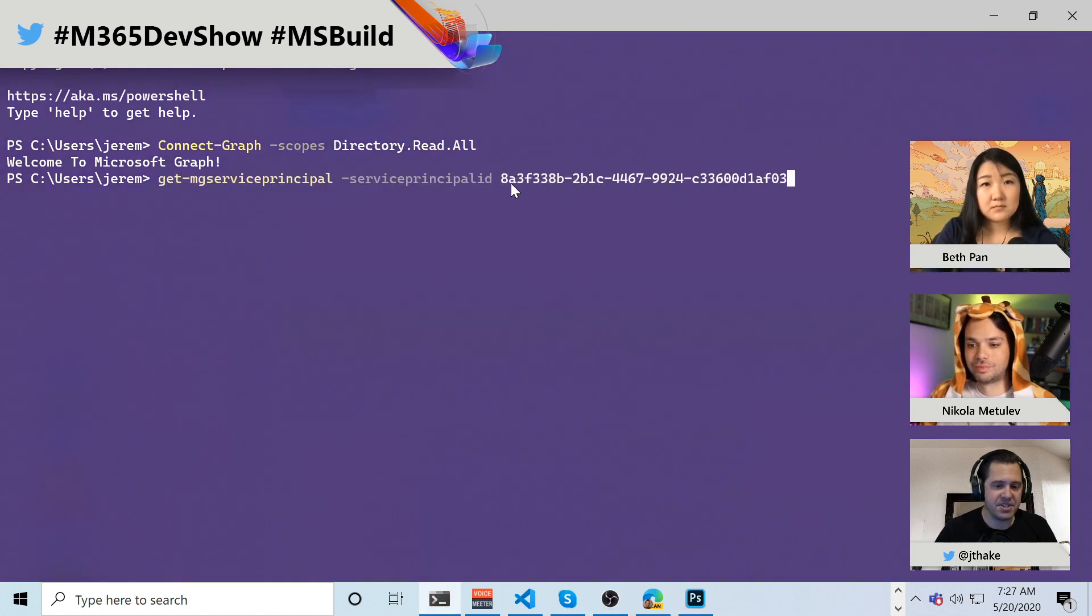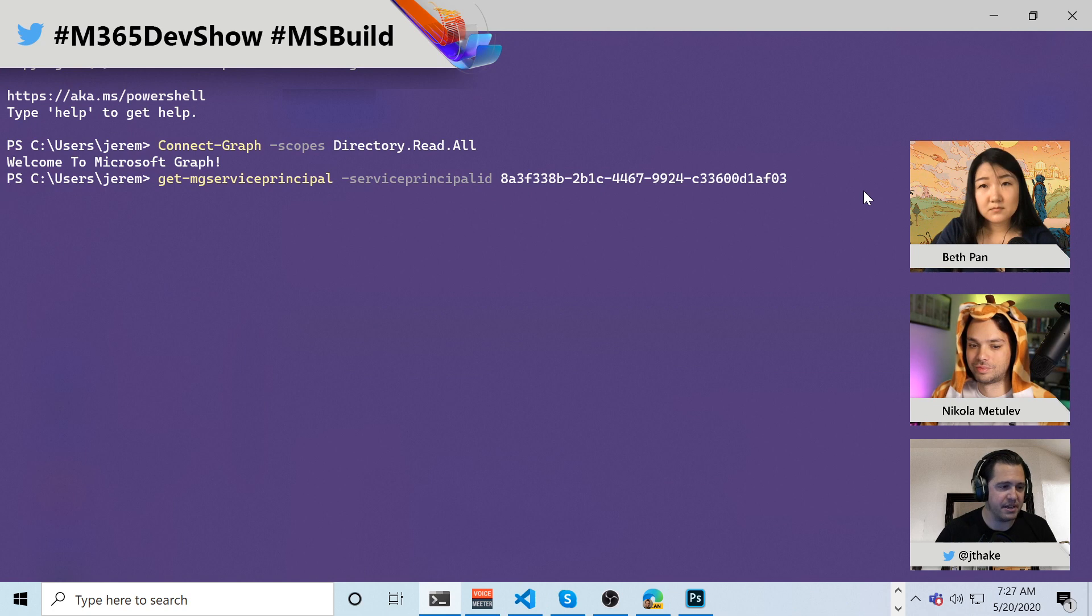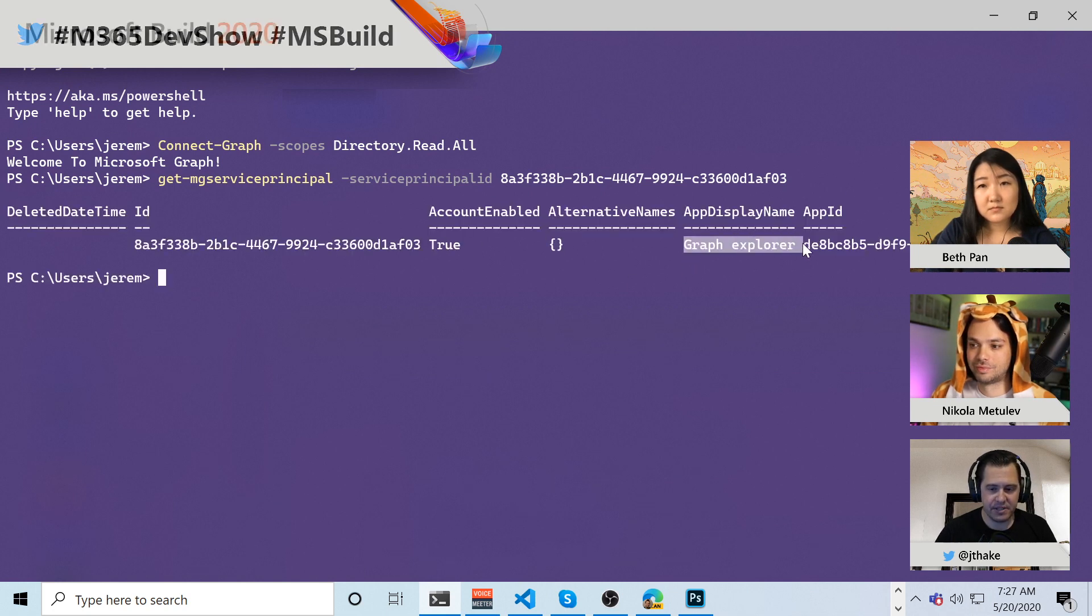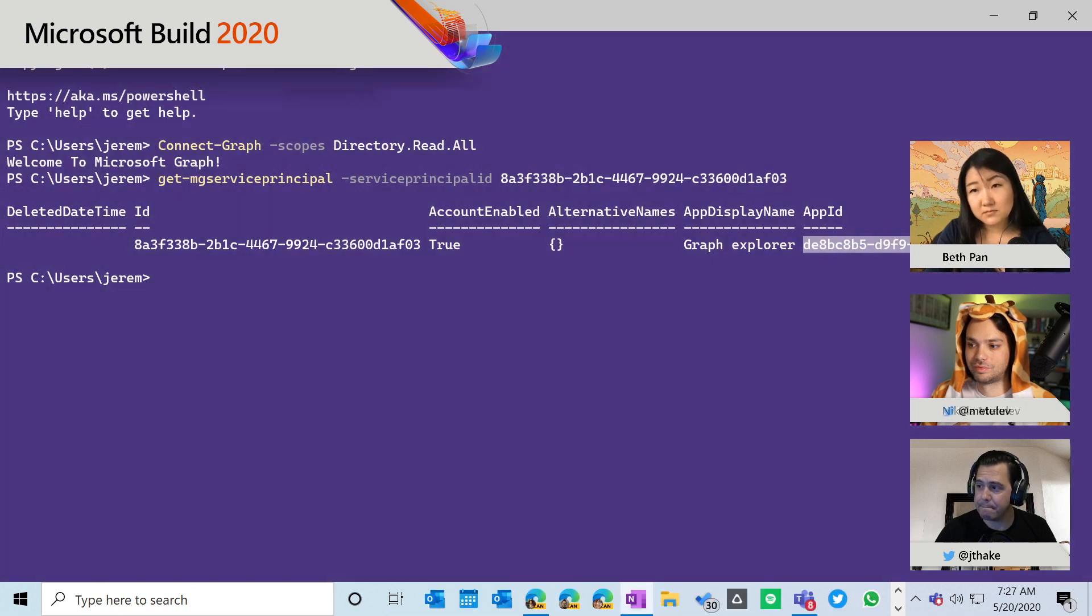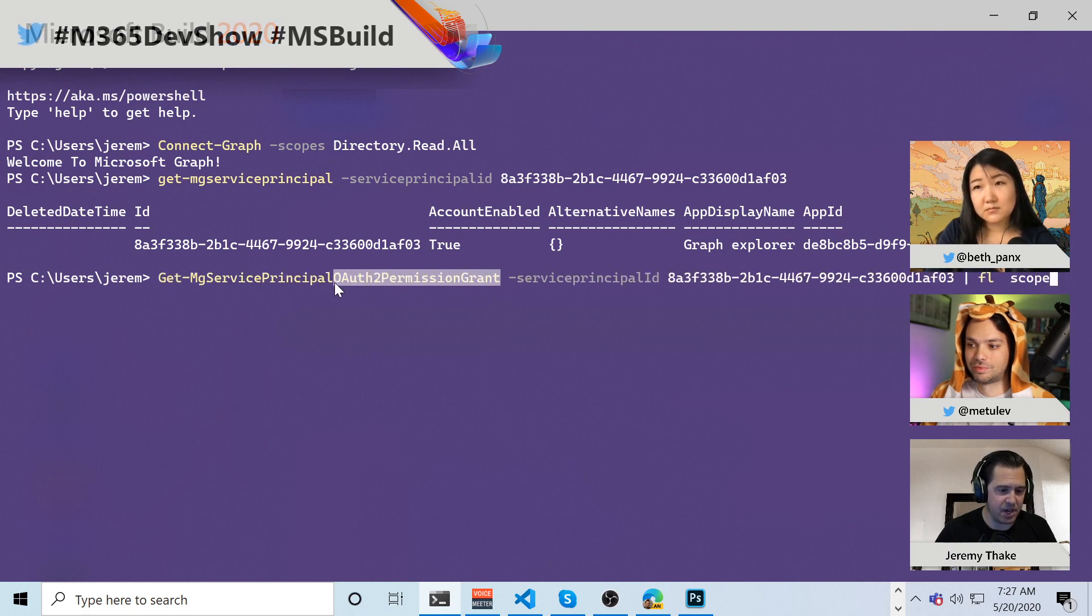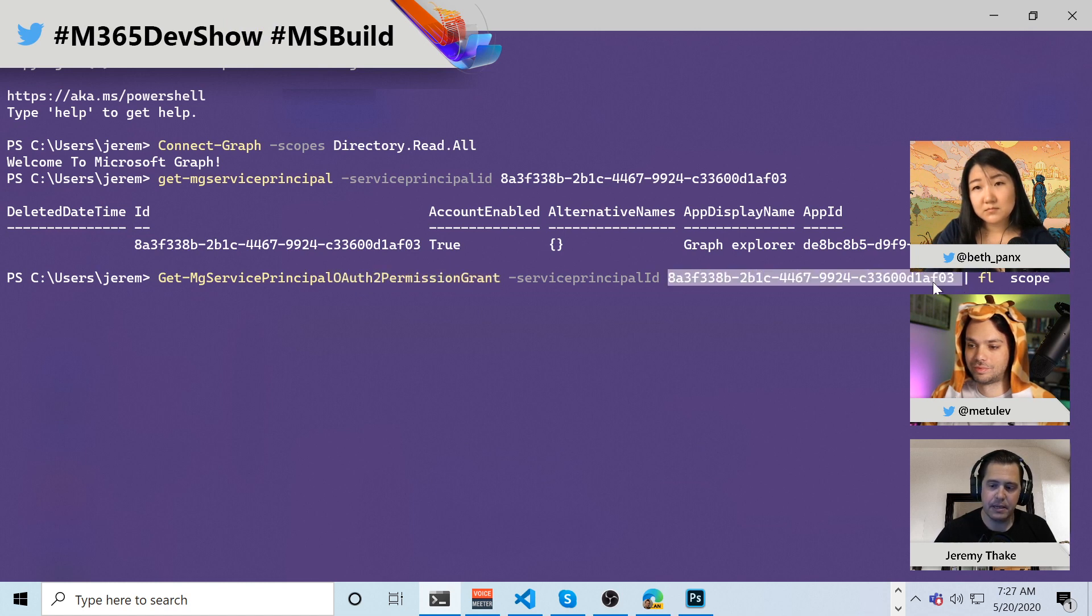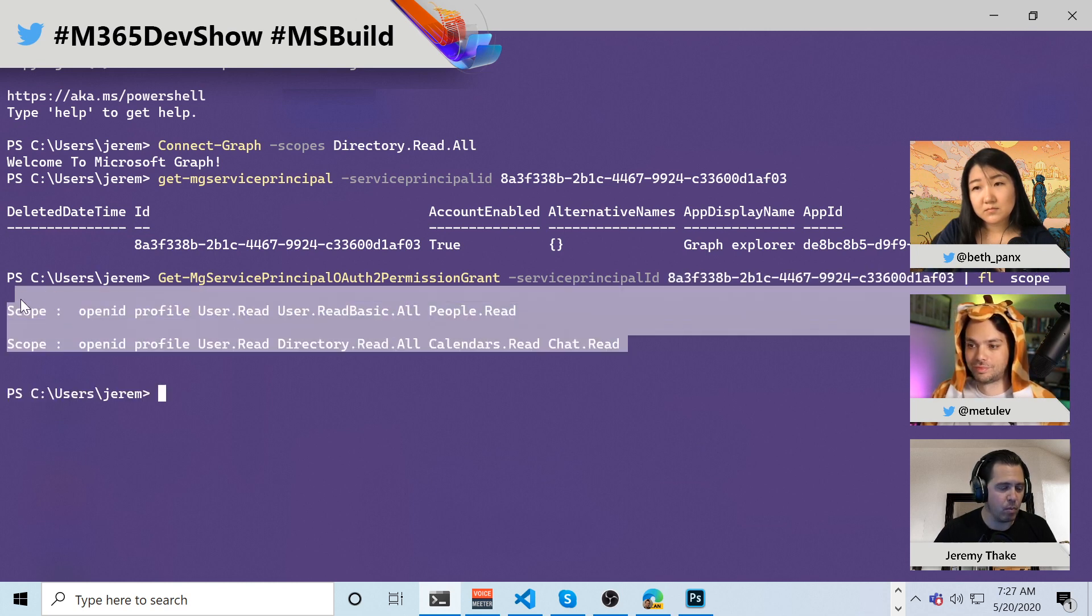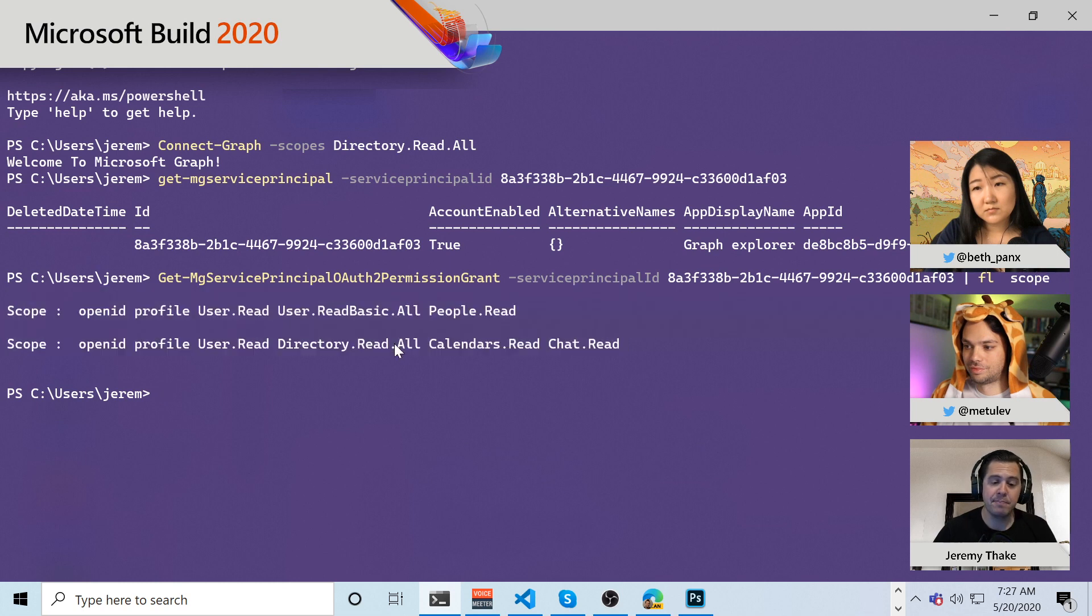And I can do some really neat things like I can run through and get those service principles. So for that same ID here, this is for the GraphExplorer ID, I can run this command and see, look, that's the GraphExplorer service principle. That's the GraphExplorer that's the GraphExplorer app ID. And then if I run this one, effectively the OAuth2 permission grants for that same service principle ID, not the app ID, the object ID. And I'm just going to filter the list for just the scope. I can write out what those scopes are for GraphExplorer here too.